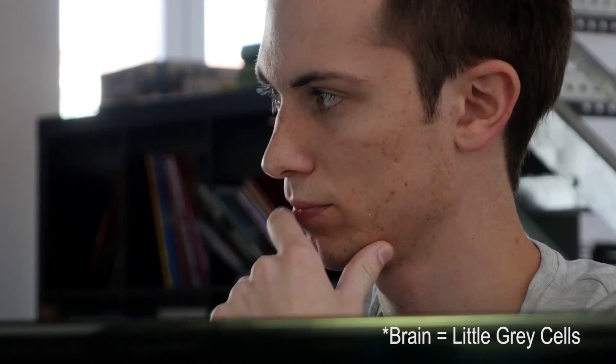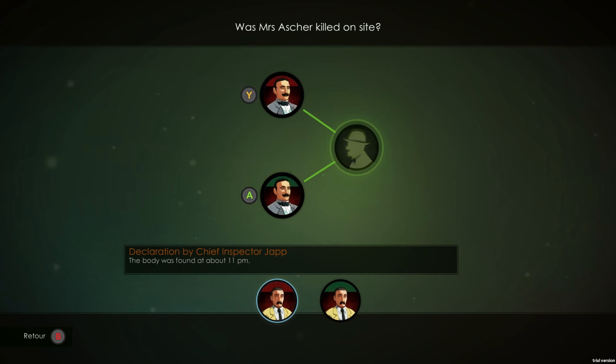We have the brain mode, which requires the player to choose the correct clues in order to answer a question. For example, what time was Mrs. Asher, the first victim, killed? He will have to use the clues he obtained from people, witness statements, or objects he found and analyze them in order to arrive at a conclusion. We have used the brain mode to illustrate Hercule Poirot's famous little grey cells that he boasts about so often in the novels.